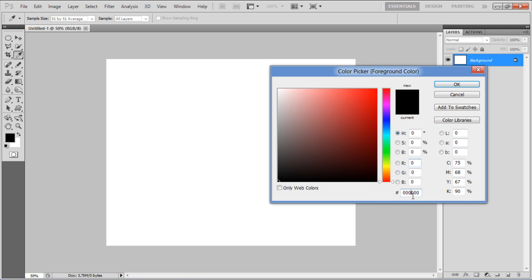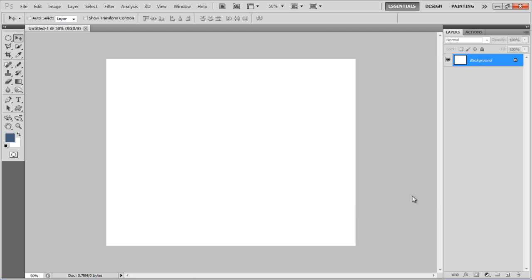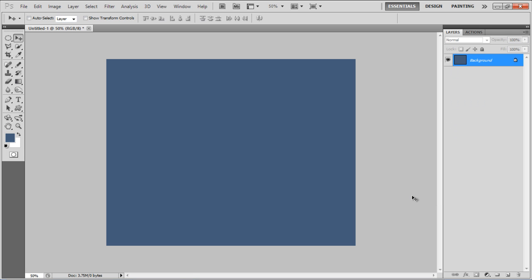First of all use 435C7A for the foreground color and press the Alt plus Backspace key on the keyboard to fill the page.